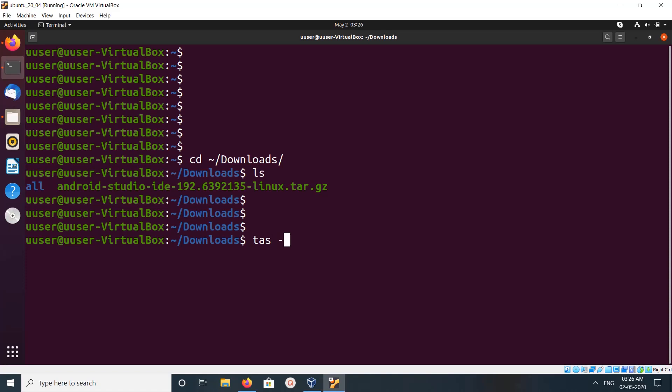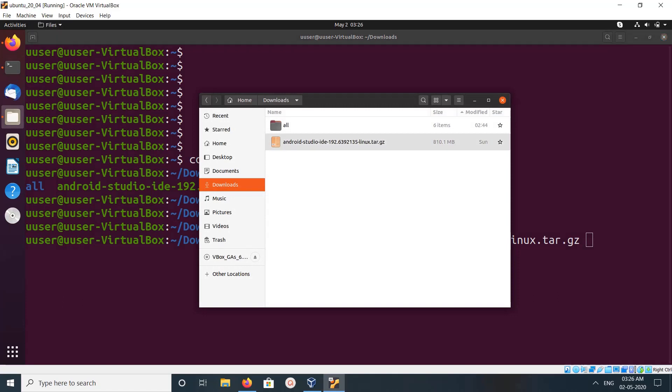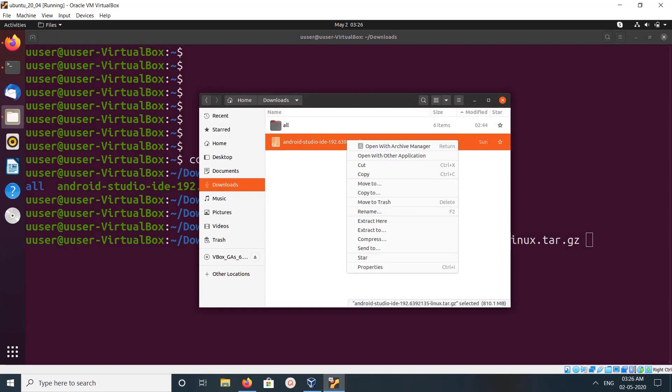Tar... or you can right click then click on extract here. This way also you can extract.